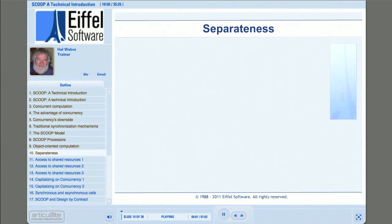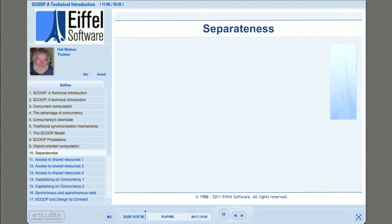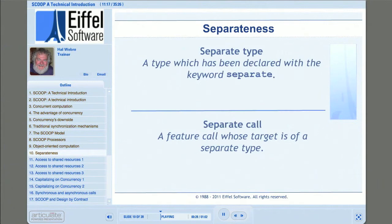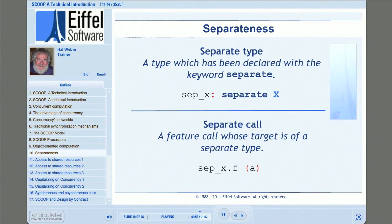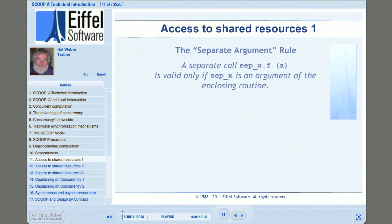Another key concept in SCOOP is the idea of separateness. It is separateness that designates that some objects will, or at least could possibly, be handled by a different SCOOP processor than those referencing them — this is how objects become shared resources for concurrently executing clients. A separate type is a type declared with the 'separate' keyword. Separate calls are feature calls whose target is of a separate type. Any request to apply a feature to SEP_X will be a separate call, and whether a feature call is a separate call matters because there are only certain conditions under which separate calls are valid.